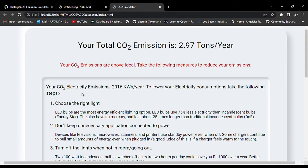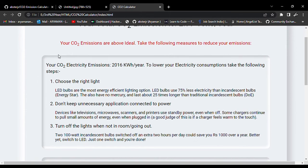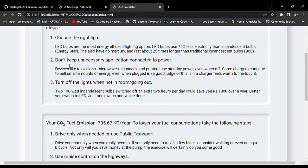You can see that your total carbon dioxide emission is way above the threshold value, so it will show you the following measures that you can take to reduce your emissions for reducing your carbon dioxide emissions that are done through electricity or through your fuel that you use in vehicles, as well as your cylinders that you use to cook your food.